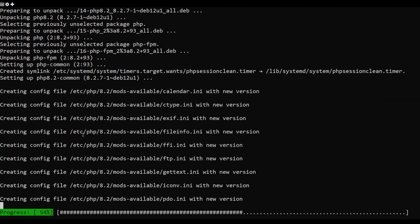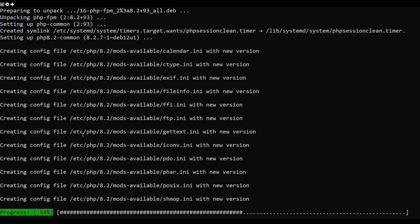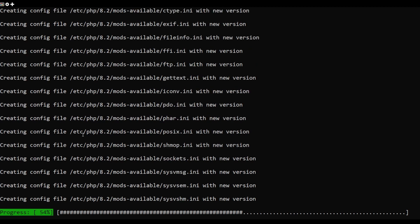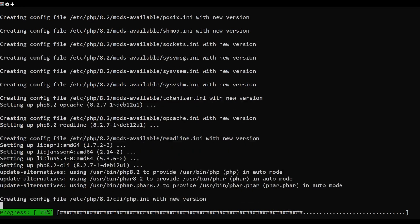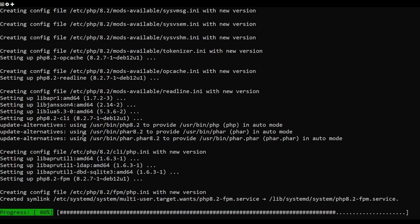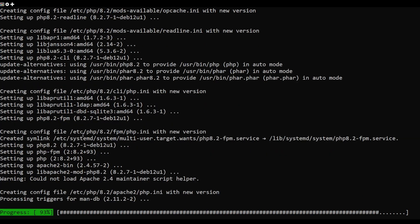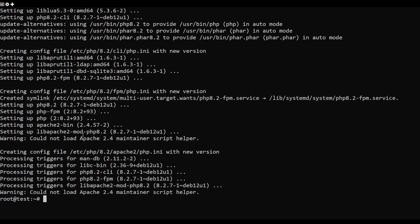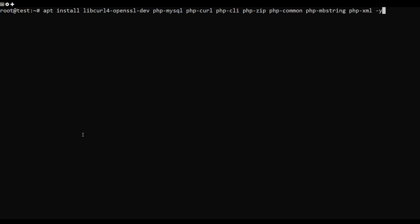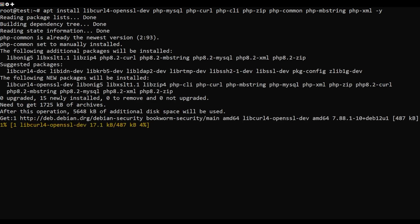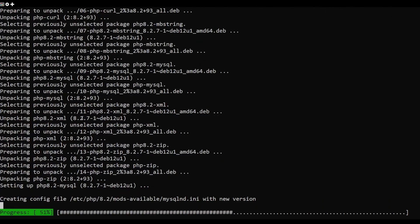Now run the below command to install PHP and PHP-FPM packages. Then you can install the PHP extensions required by FOSSBilling via the below command.